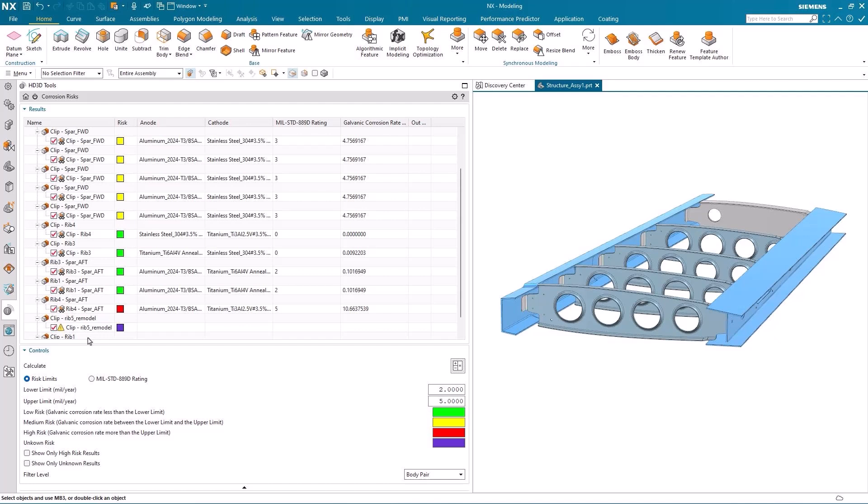The galvanic corrosion rate itself can be seen and also if we were interested in the military standard then that's something else that can be seen within the results window.